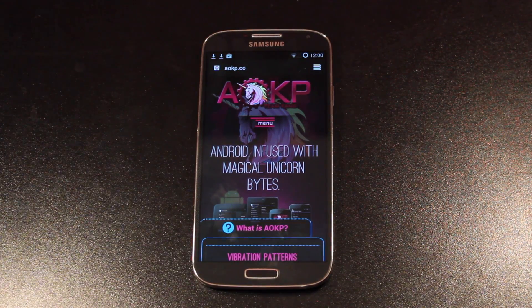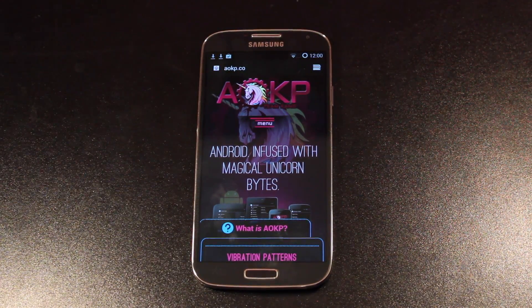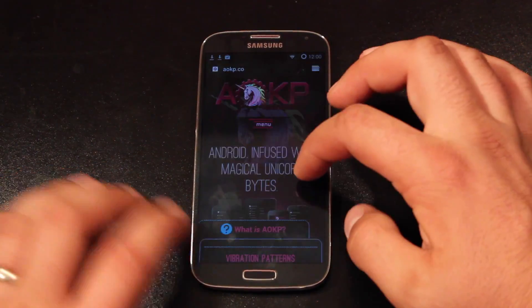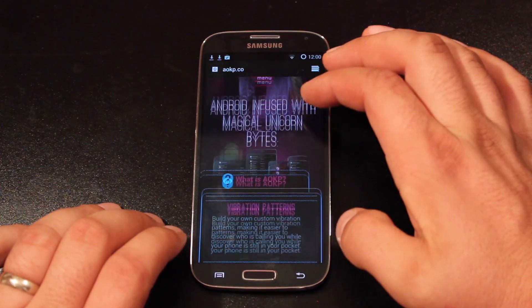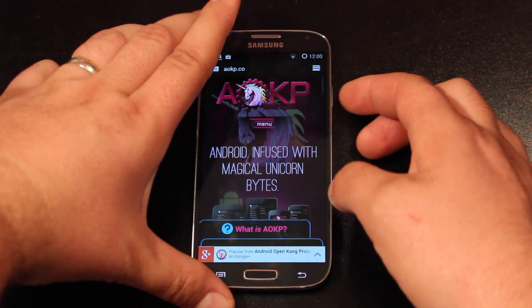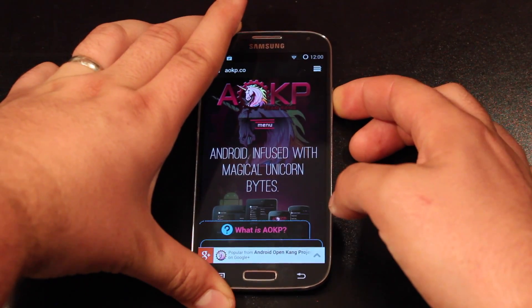So the first thing you want to do is head to AOKP dot co and you'll want to grab the ROM for your device. Once you've done that, we'll reboot into recovery.